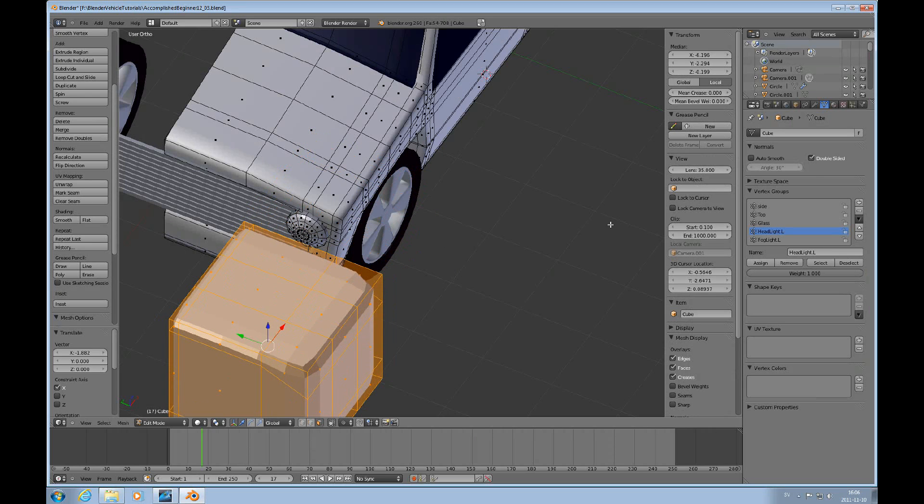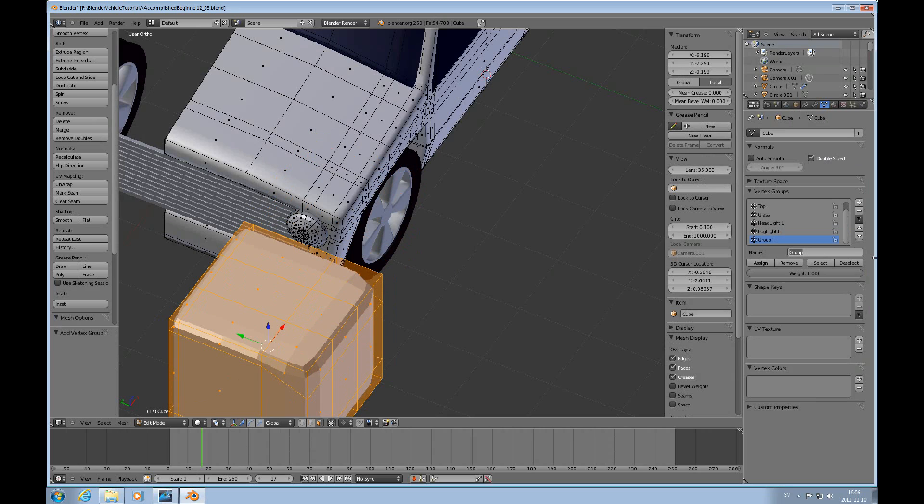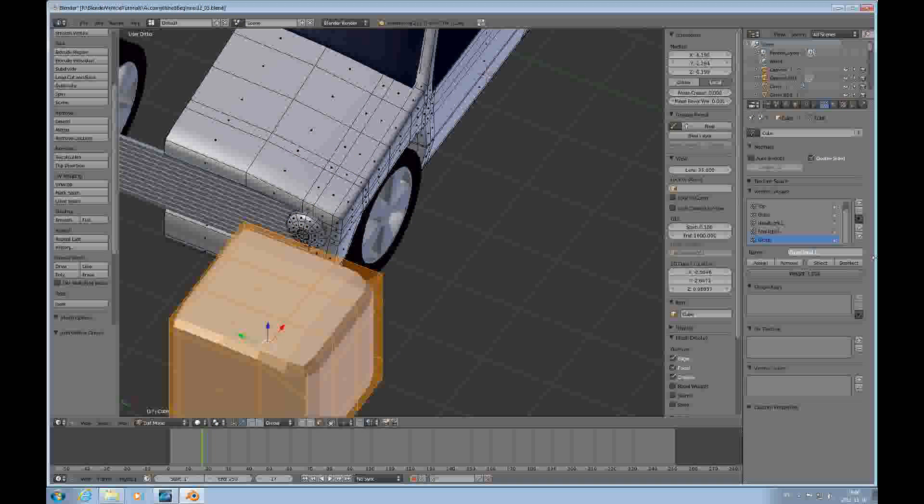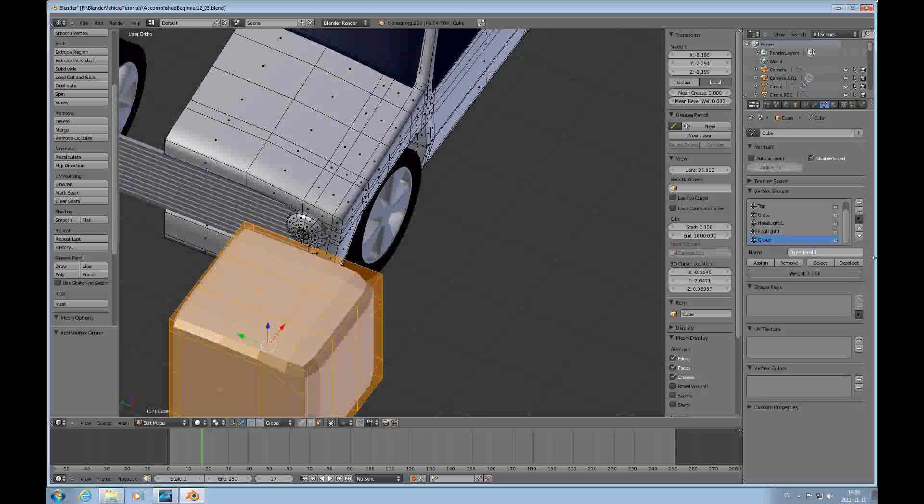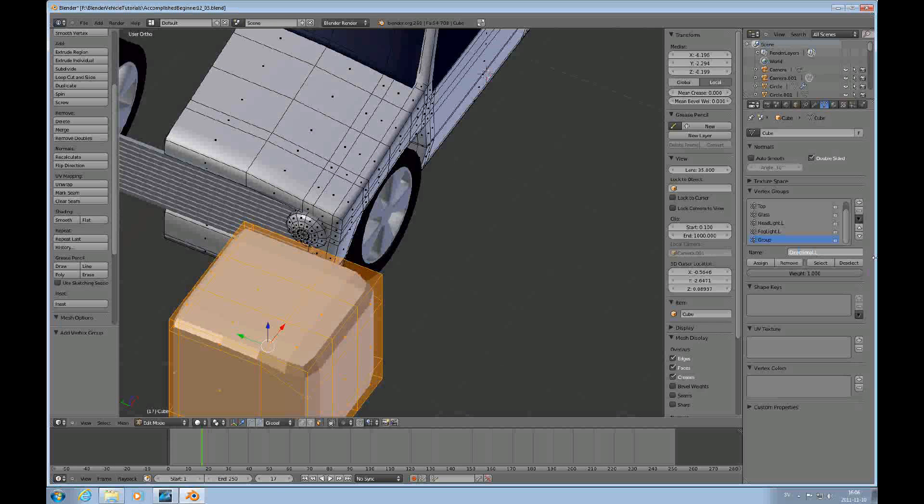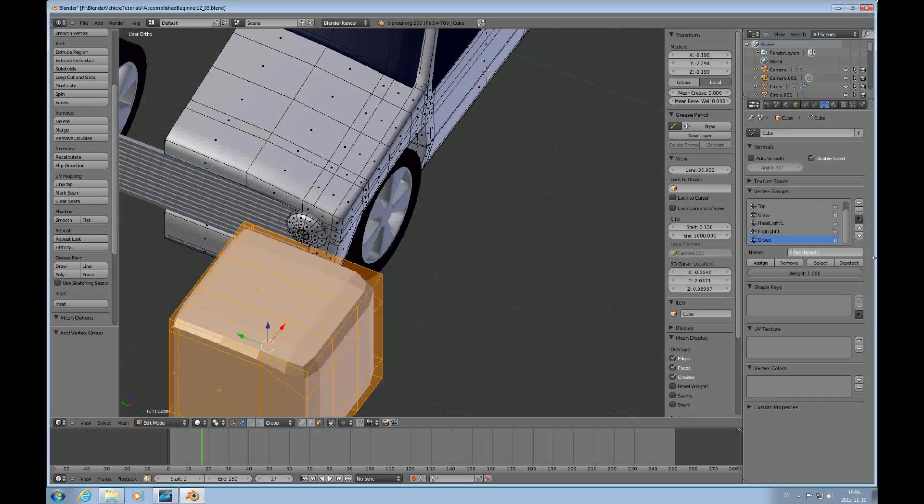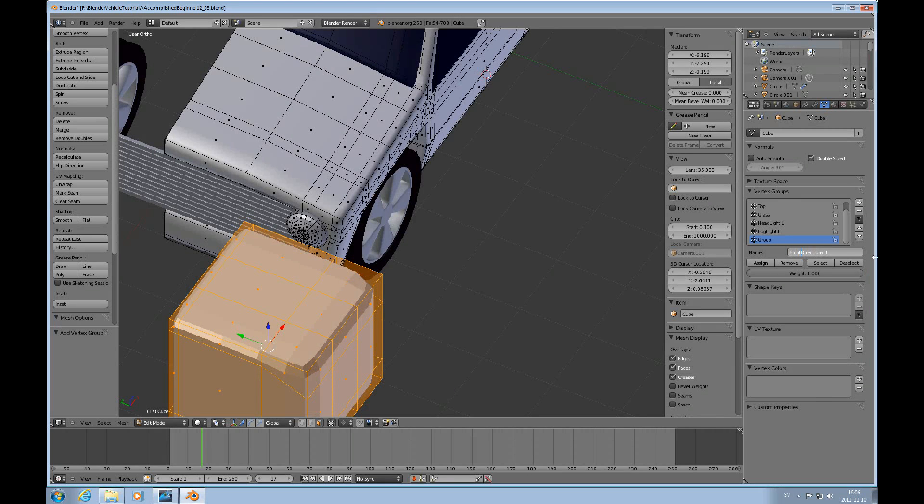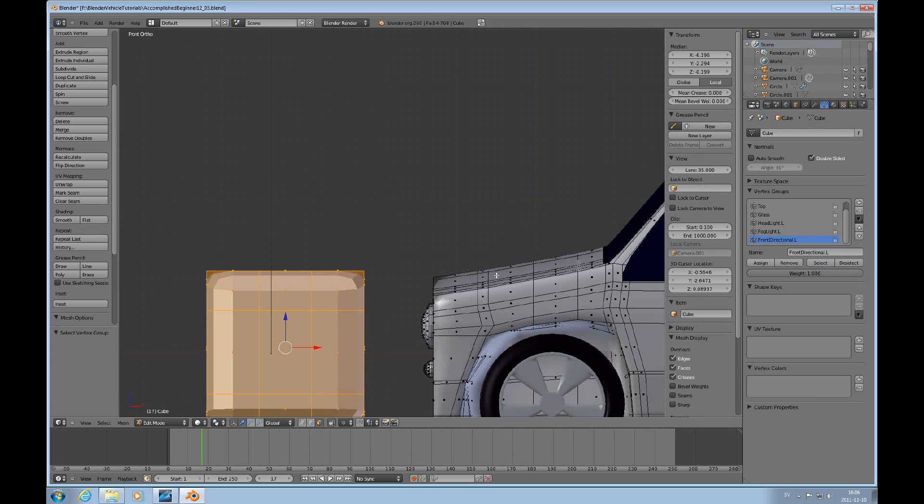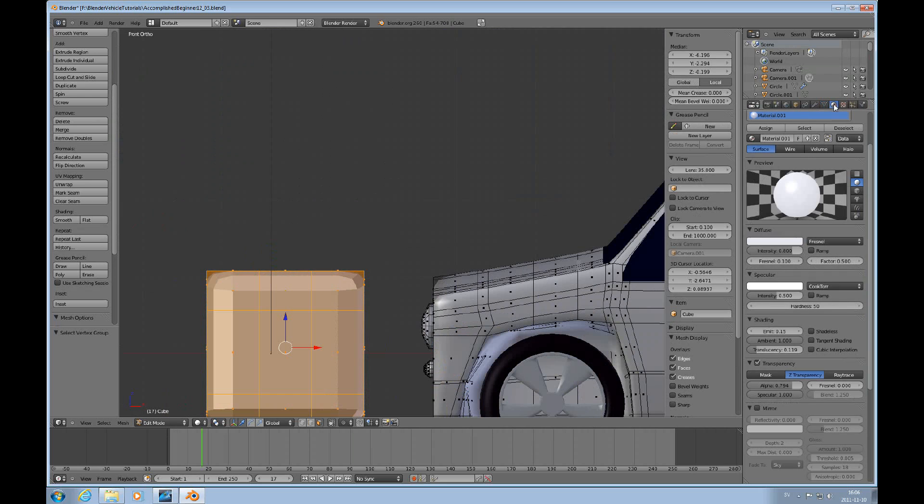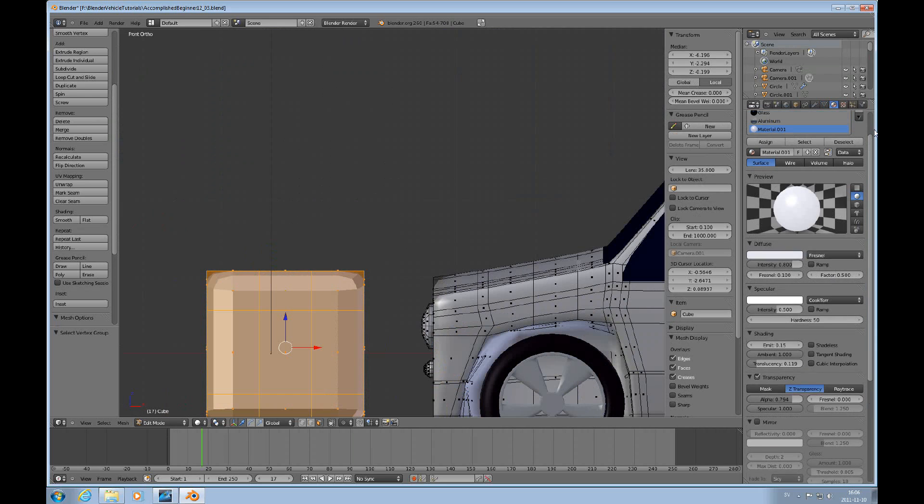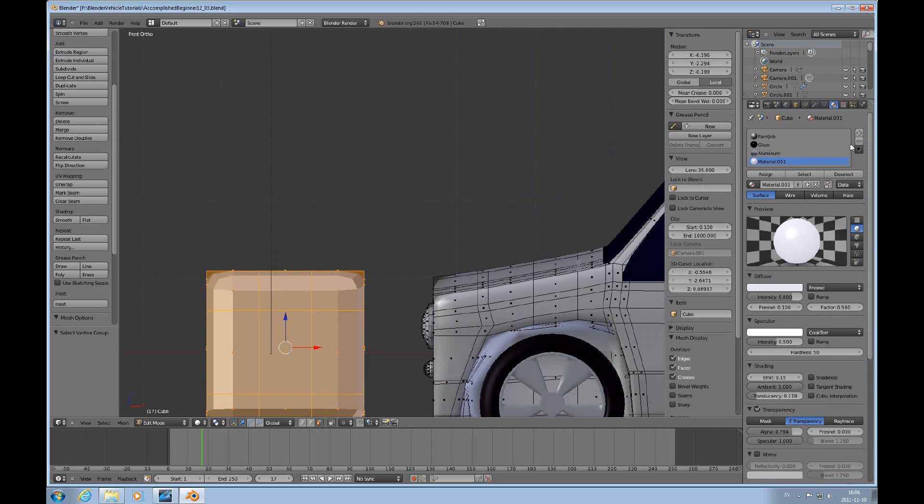And I'll have to, I made a mistake there, I need to select this entire thing here. Okay, there you go. I need to move that out. And I will also have to create this vertex group called Directional.L, Front. It needs to be Front Directional. And assign that to that. Yes, that worked. Perfect.